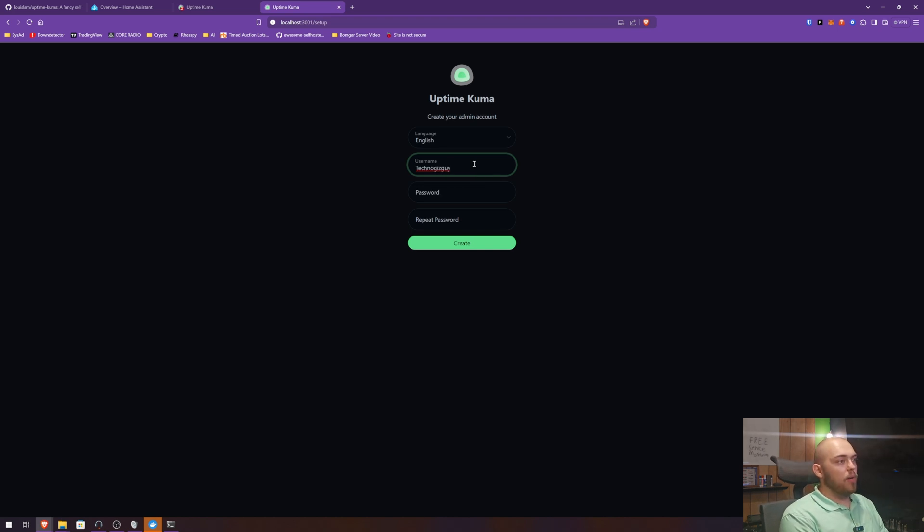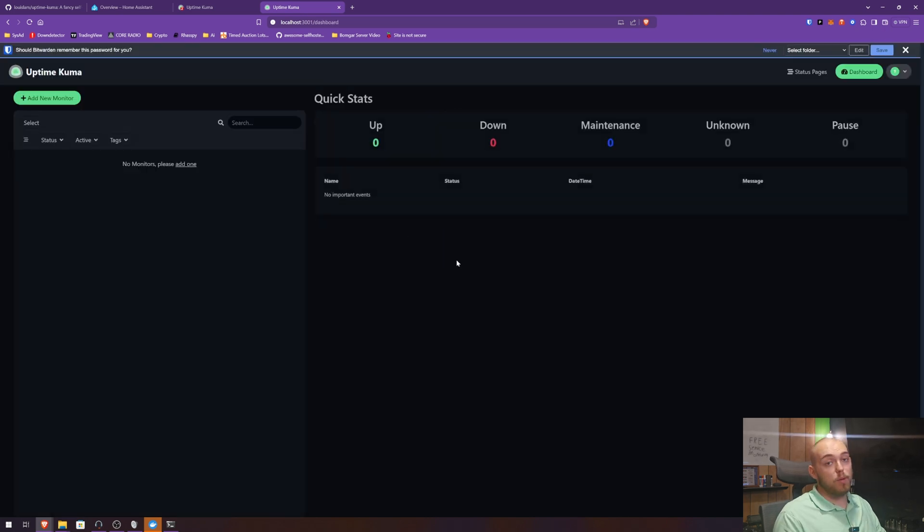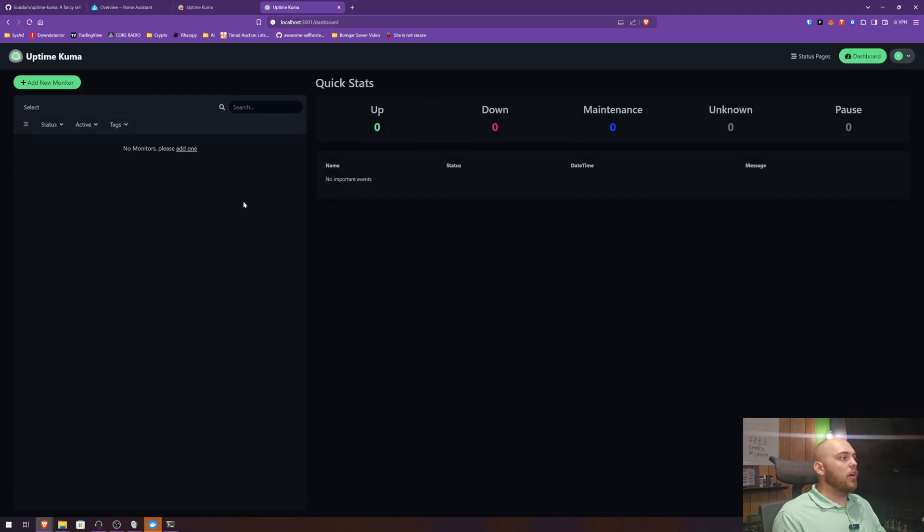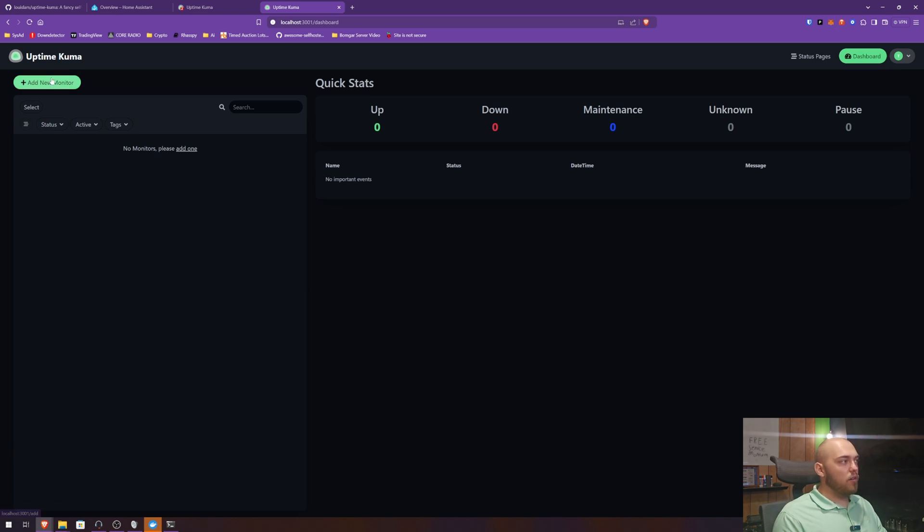Okay, once we're in Uptime Kuma, it's going to have you do a setup. I'm going to throw in a quick little username here. My password is totally not going to be password1. Once you're done, you are presented by this lovely page here. So you have no monitors.